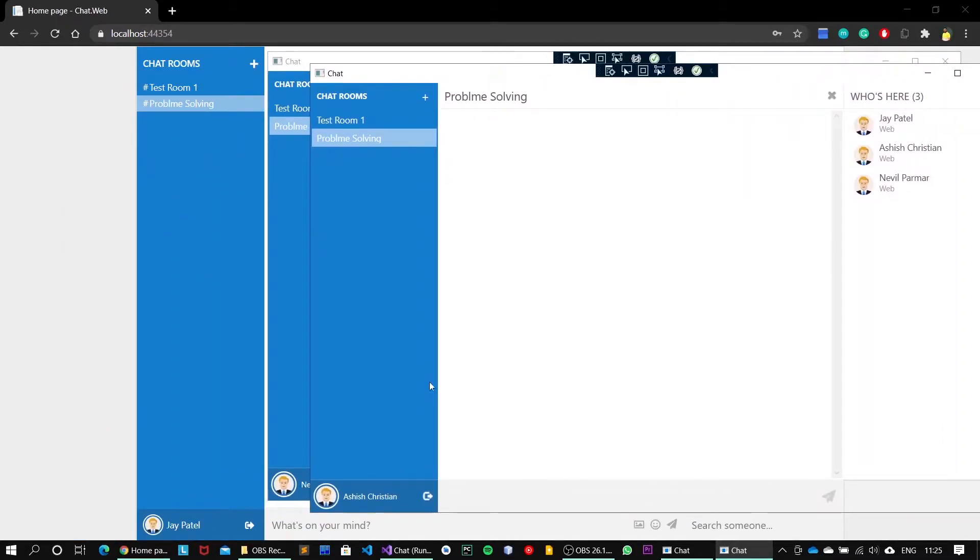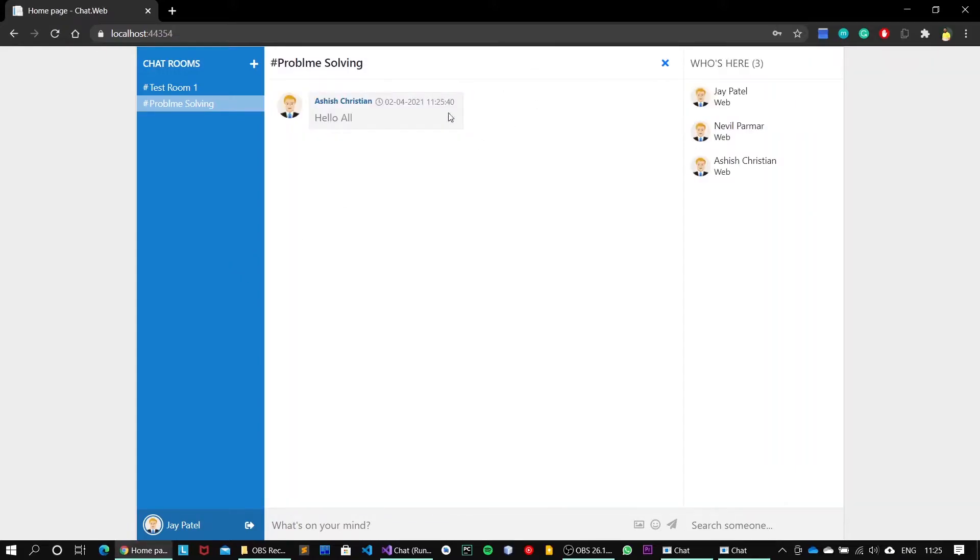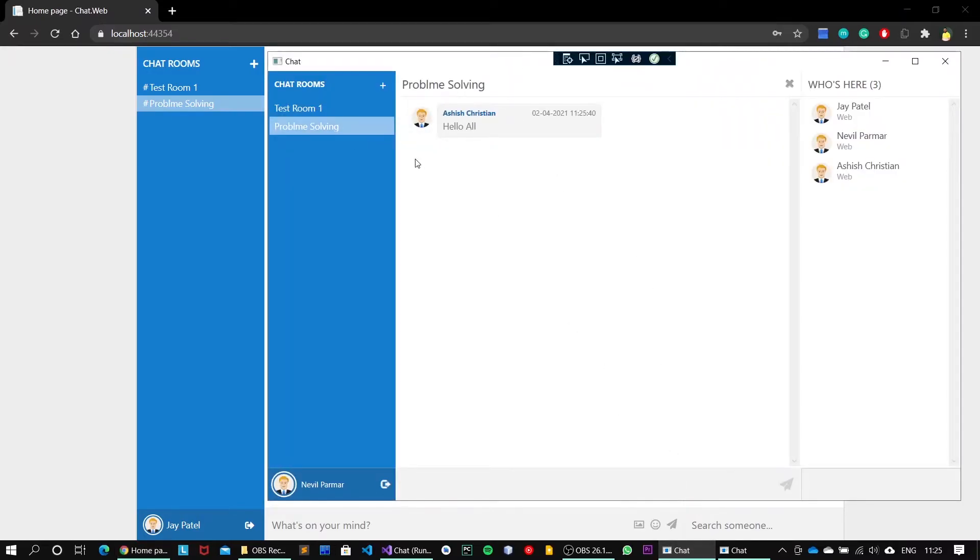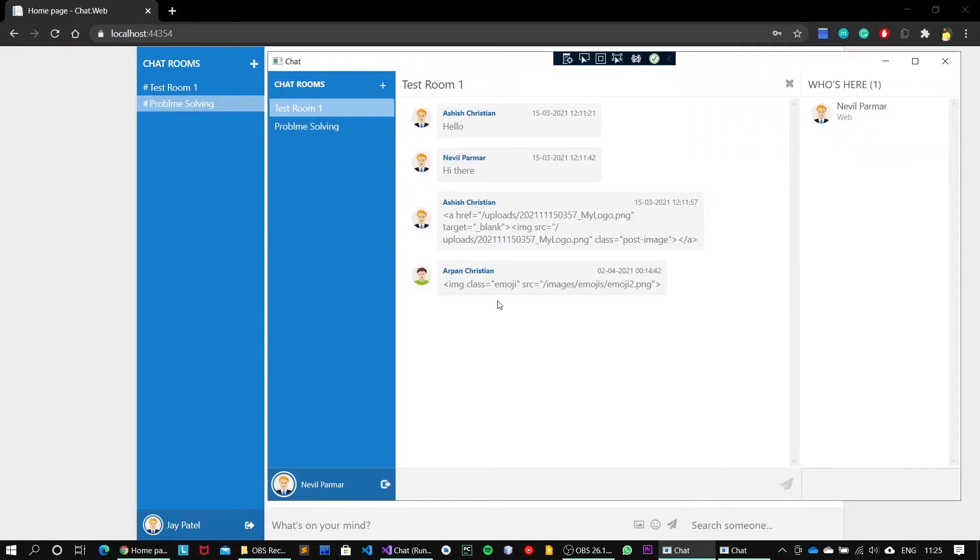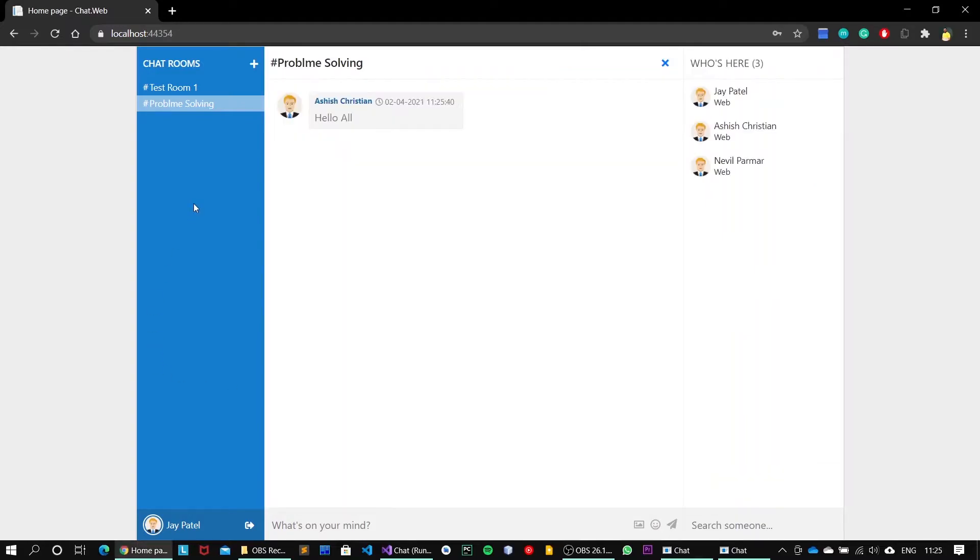Enter the message saying 'Hello all' and hit enter. So the message, as soon as I hit enter, has been delivered to all the clients onto this particular channel. If I go to the test room one, the 'Hello all' will not be displayed since the message was sent to this particular channel.